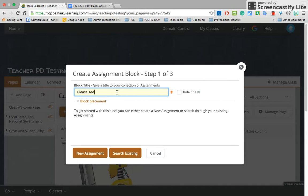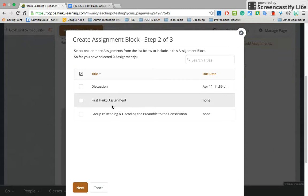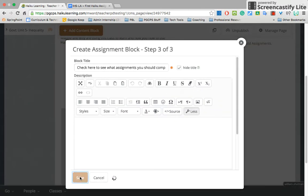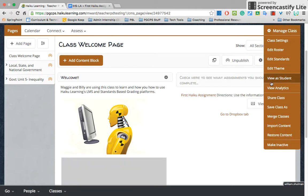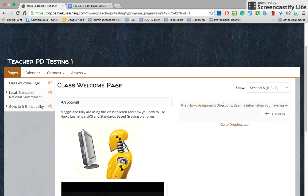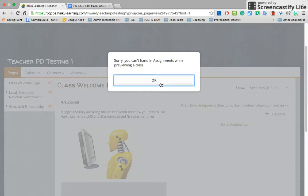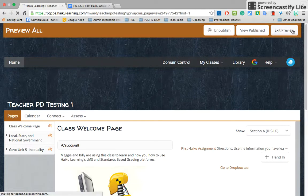You could write something like 'check here to see what assignments you should...' — you can make it anything you want. You could hide the title. You can place it where you want. Let's search for existing so the students can see the assignment in that block, and I will save. From the student's perspective, you get a view of assignments coming up, and if they click to hand it in, they can go directly to the place to hand it in. You can put a title there as well.